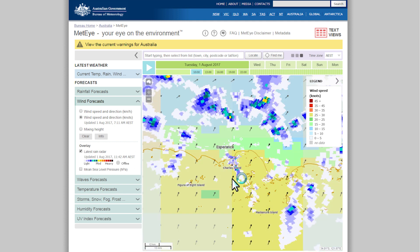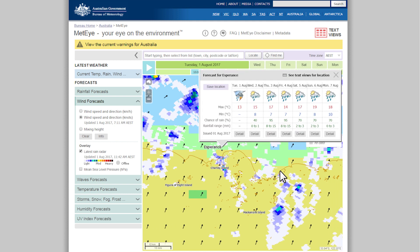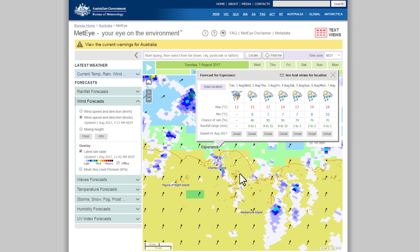Once you select your location, a seven day temperature and rainfall forecast pops up. To speed up future visits to MetEye, click Save Location.